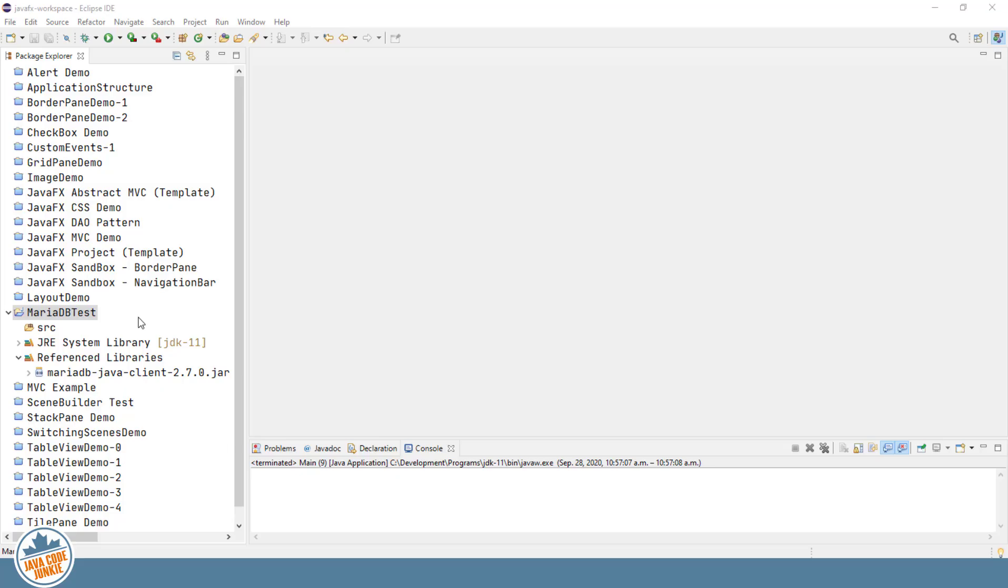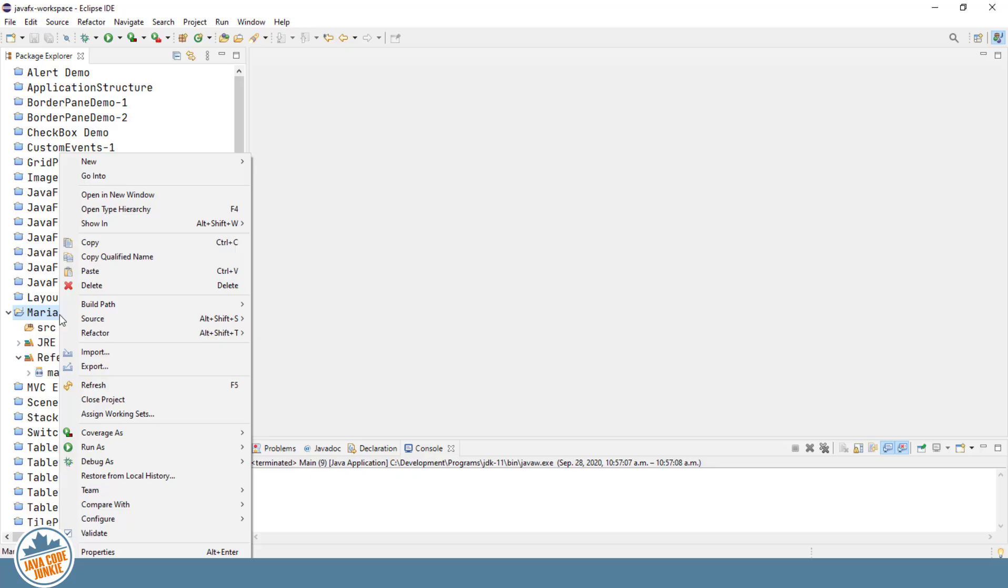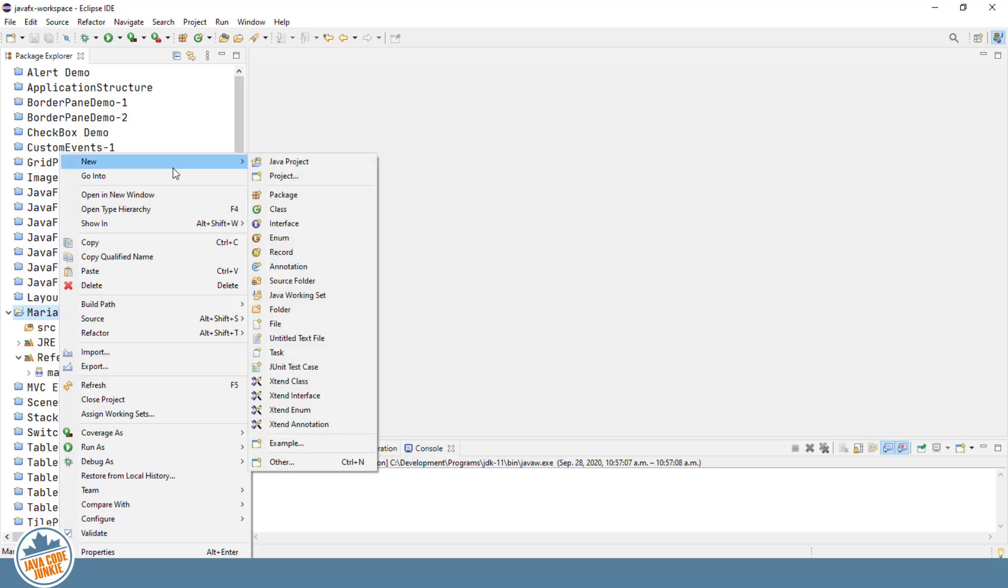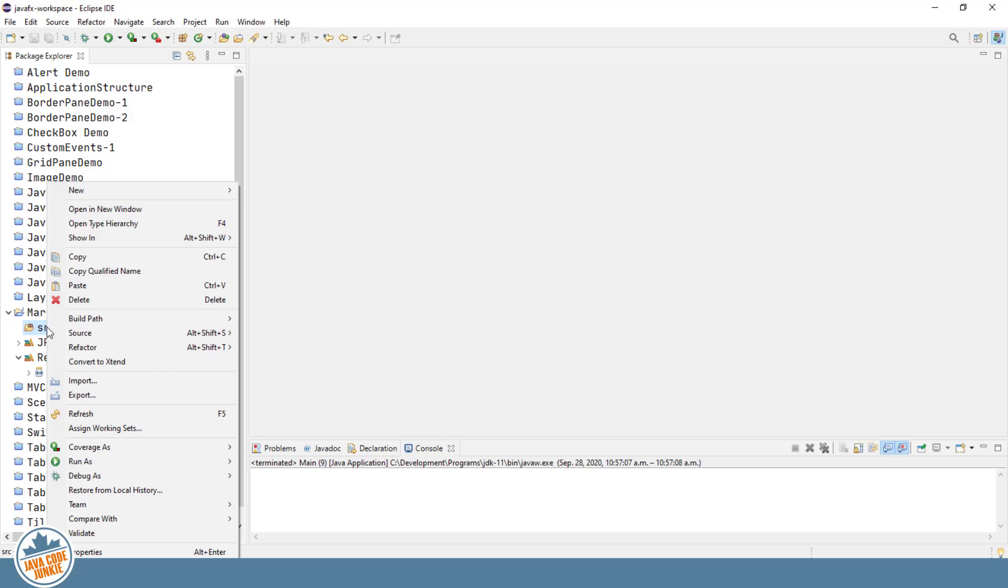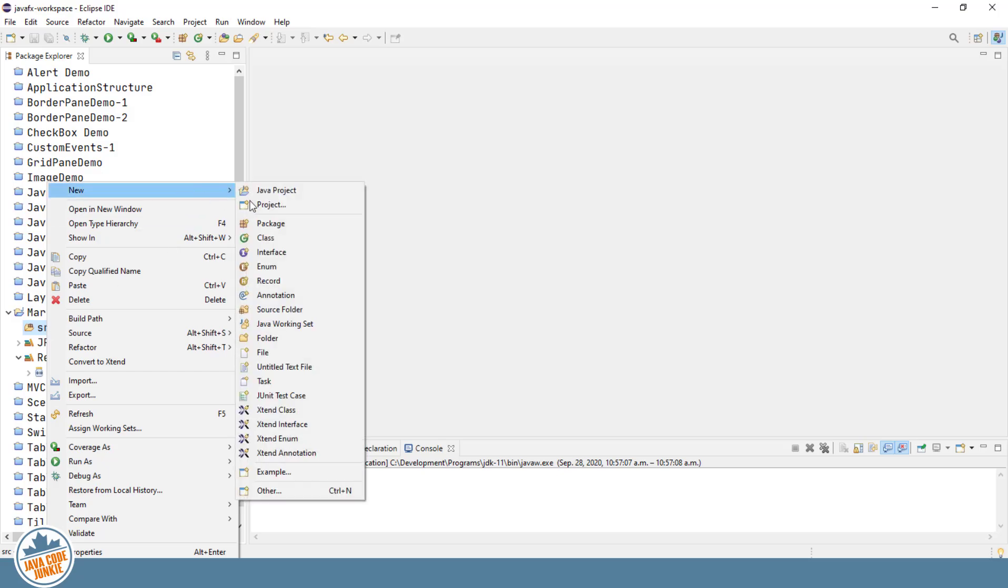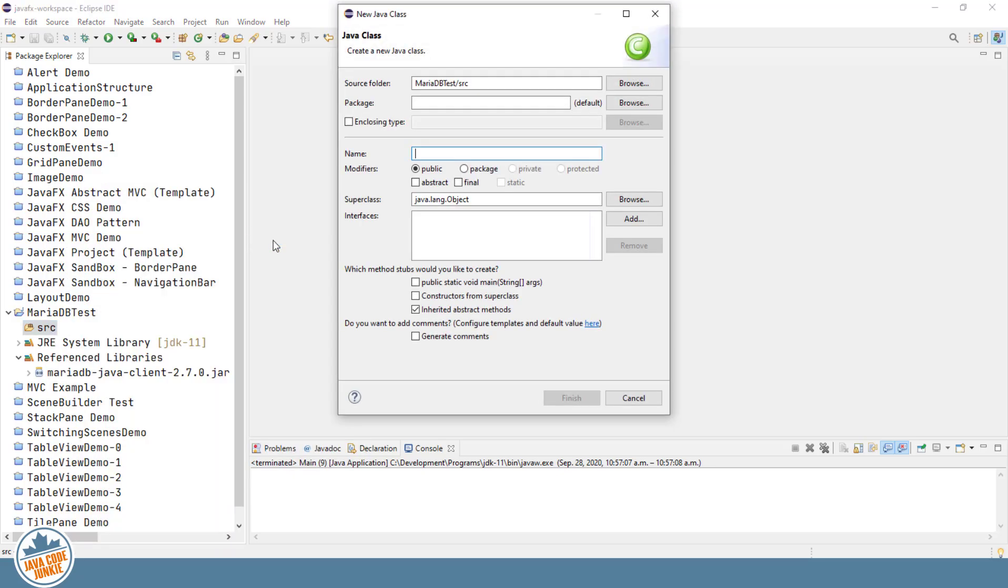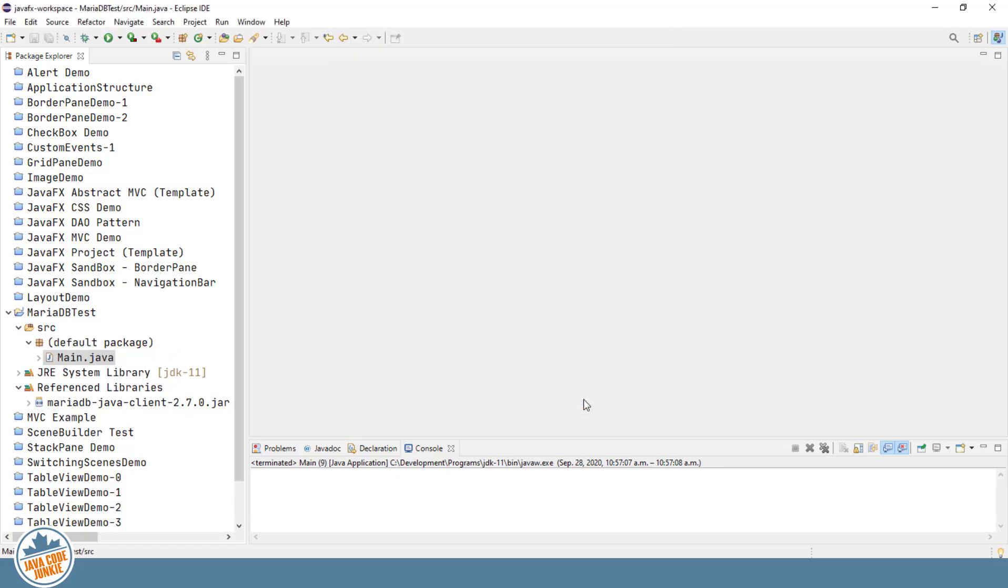And now let's create a class in our MariaDB Test project that we'll use to test our connection to the MariaDB server. So let's right-click on our source folder. Click New Class. I'll call this class Main. I will include a public static void main method. We'll click Finish.